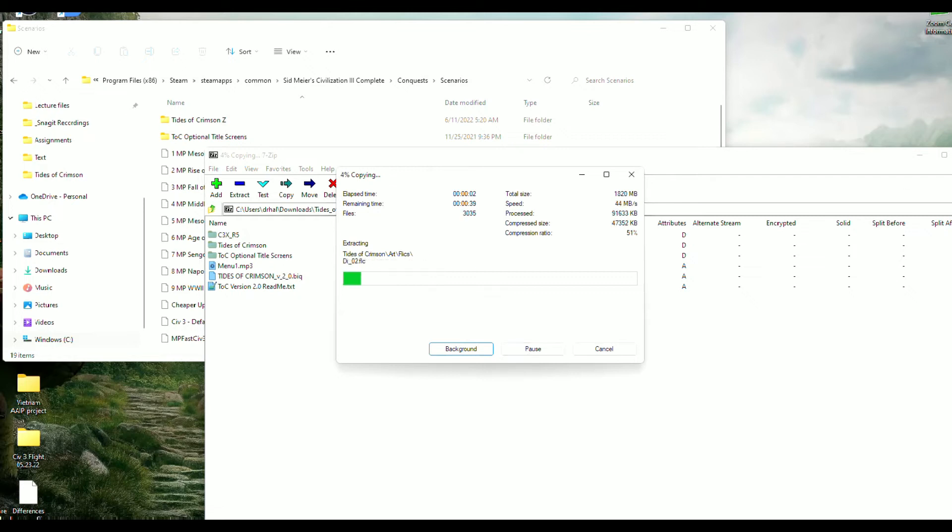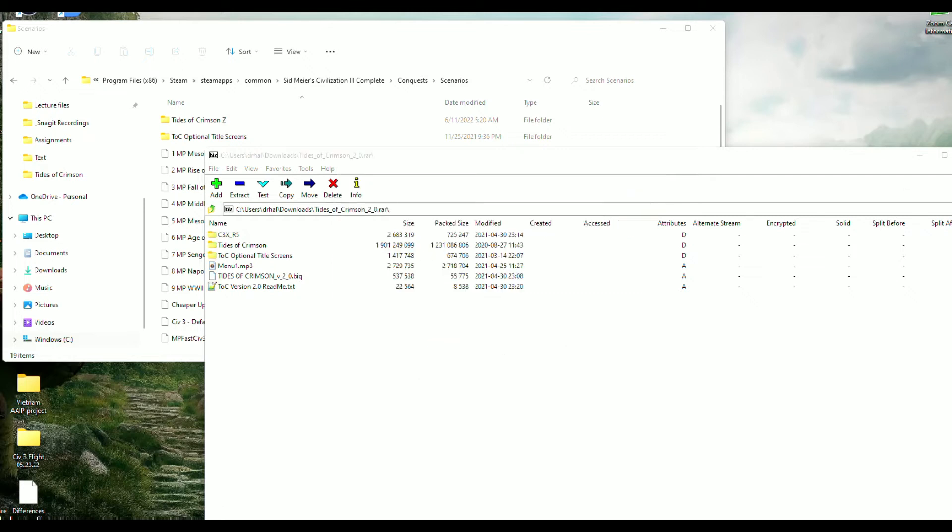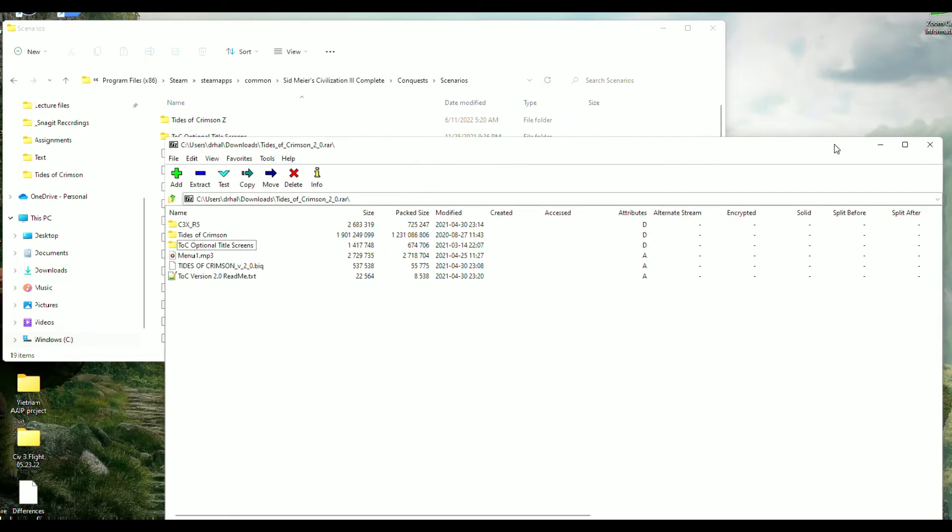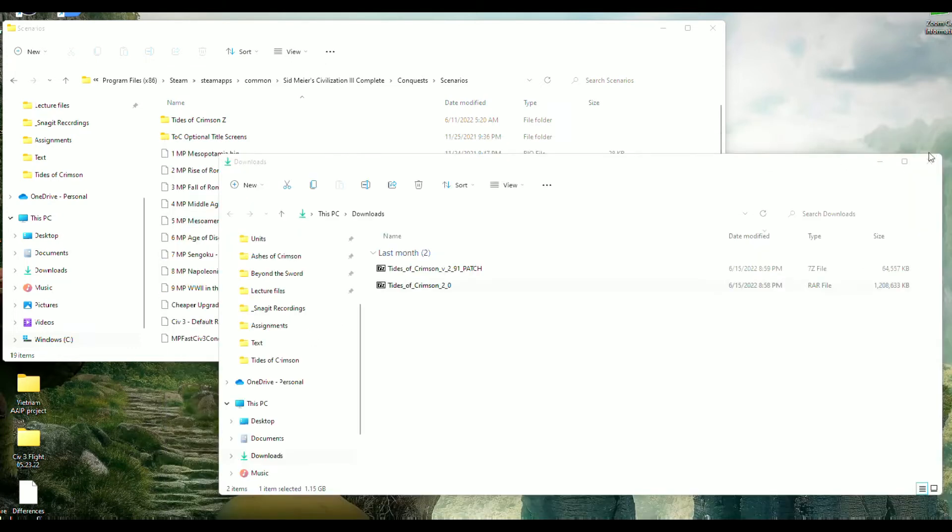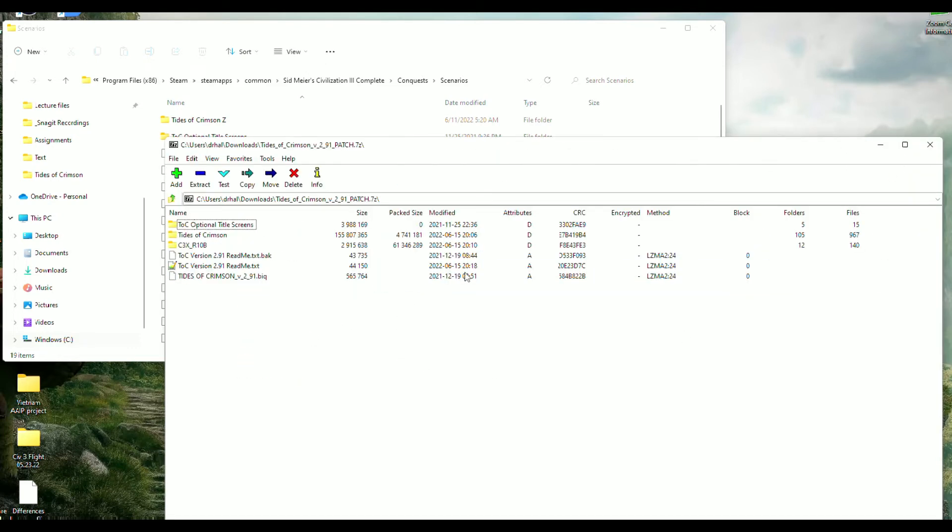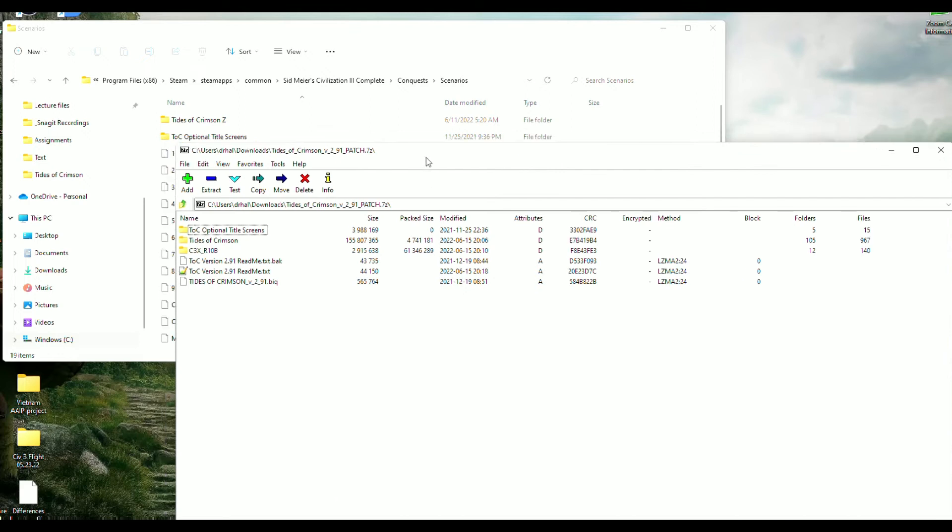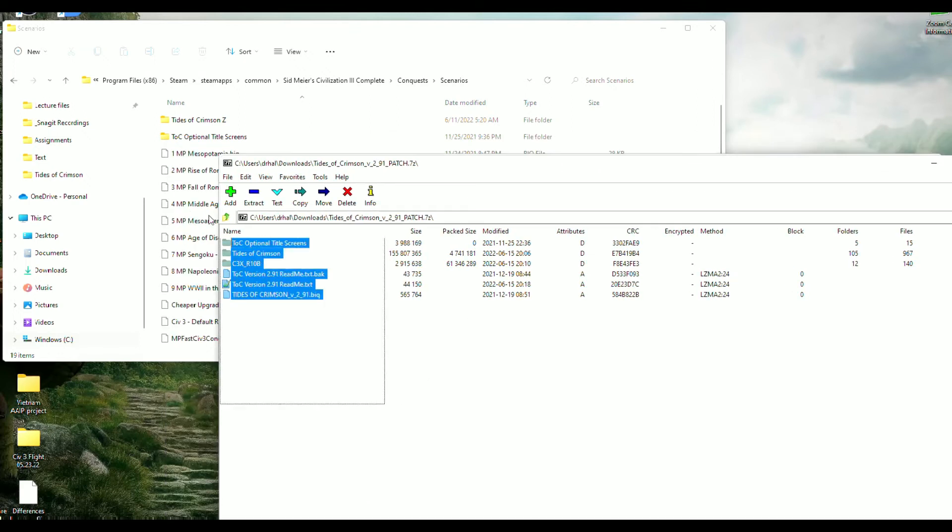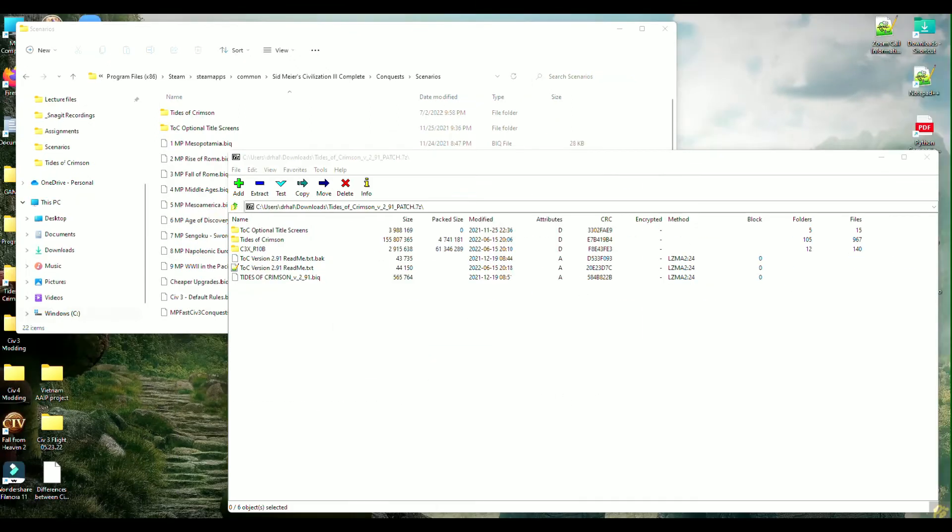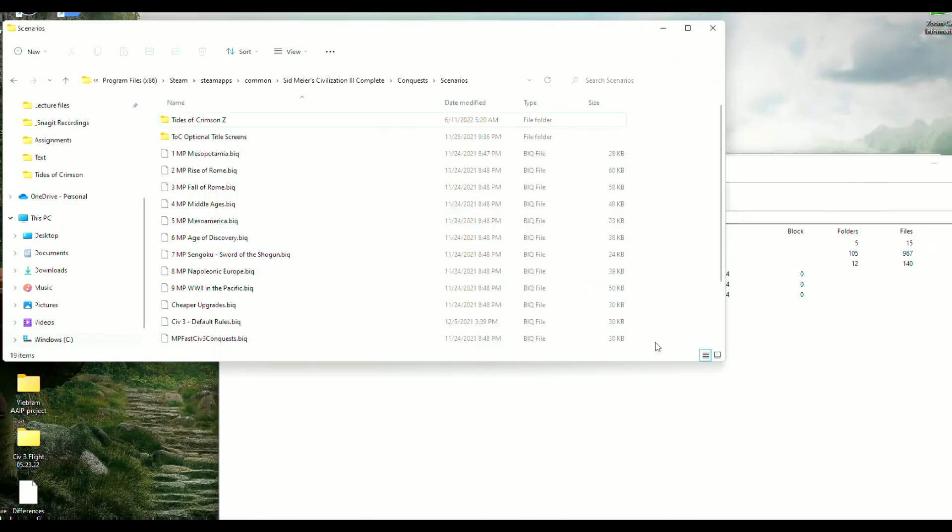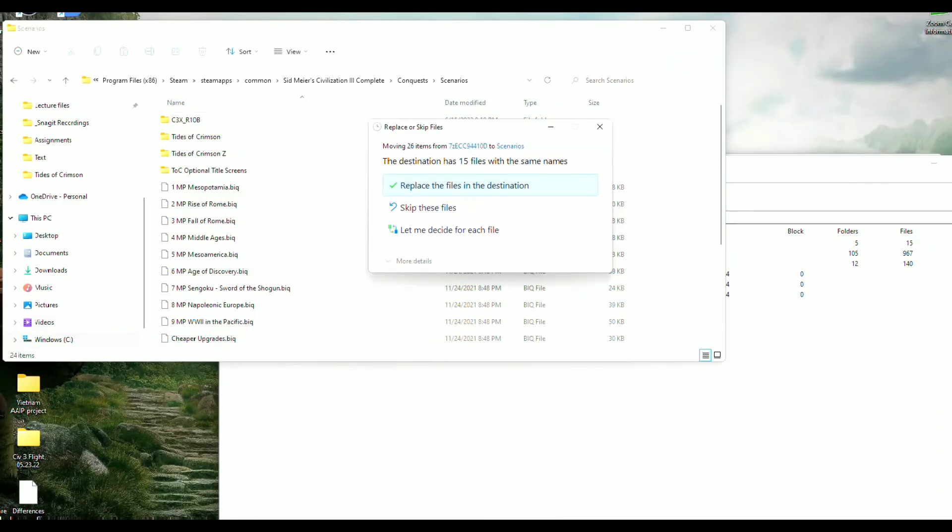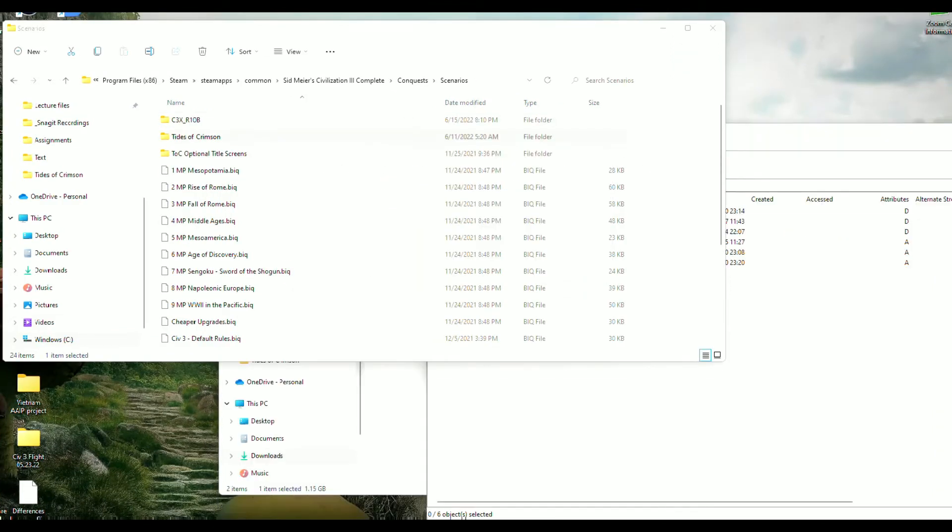If you already have an older version of Tides of Crimson installed, it will just ask you to overwrite, which you should. But if not, it should just drop the files in for you. And now we're going to do the same exact thing here with this patch file. We're just going to drop it in here just like so. Just make sure you select yes to overwriting all existing files when you install the patch.